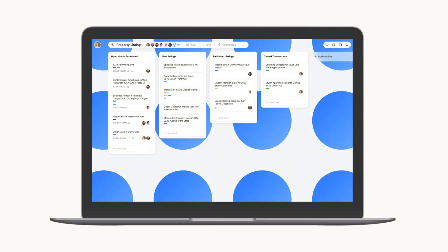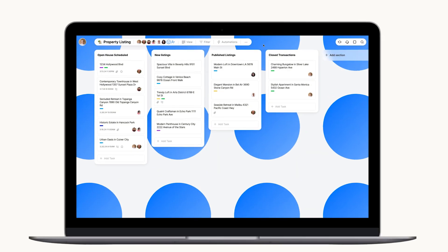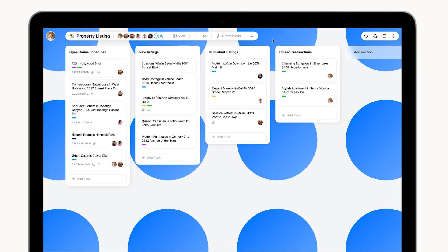For example, in this property listings board, we have a real estate team easily managing their listings by creating simple integrations to enhance their workflow.